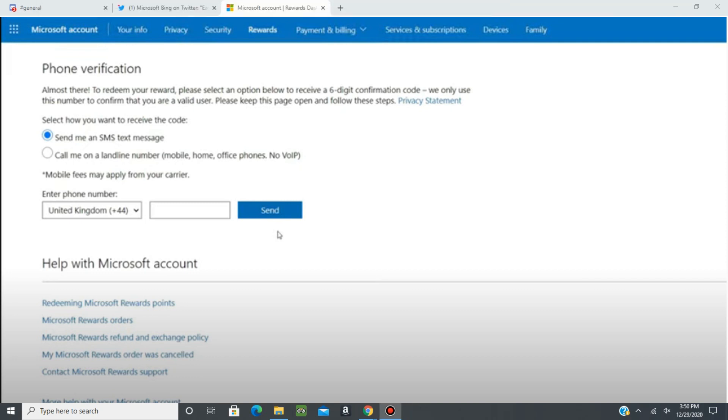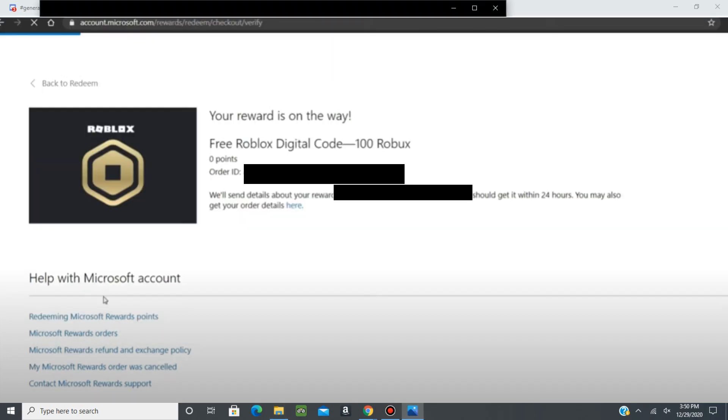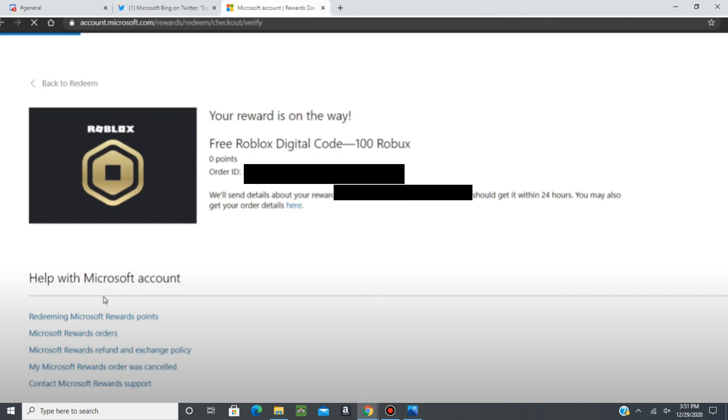And once you do that, it should take you to a new page where it says your reward is on its way with your order ID. And at that point, they should have sent you the code to the email that you used. So once you check your email, you should receive a code that you can then go to Roblox and put in.